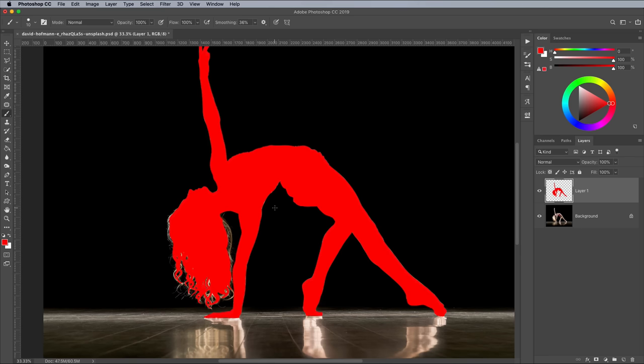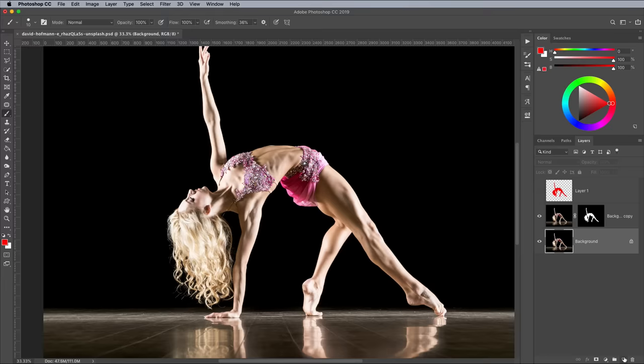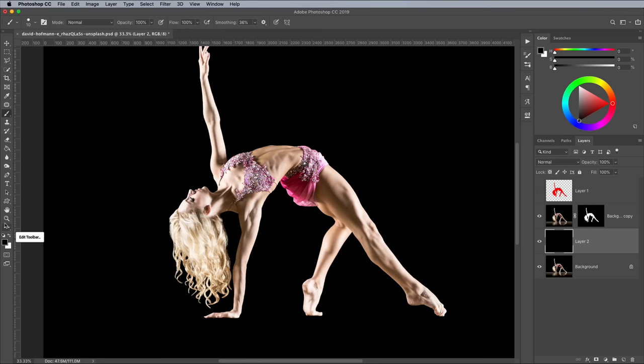Hold the CMD key or CTRL key on Windows and click the layer thumbnail to load the selection. Turn off the visibility of this layer. Drag the image layer onto the New Layer icon to make a duplicate, then apply a layer mask, which will be applied according to the active selection. Add a new layer below this duplicate image layer and fill it with black by first resetting the foreground and background colors, then use the shortcut ALT and backspace.